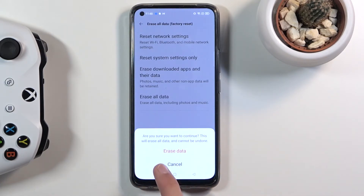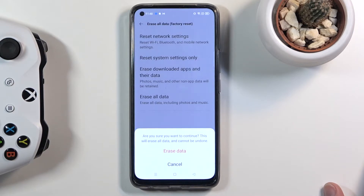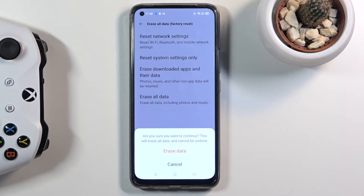It also brings up a message: are you sure you want to continue? This will erase all data and cannot be undone. So if there is anything you'd like to keep — contacts, photos, videos, documents, music — you might want to back it up beforehand, otherwise you will lose it permanently.